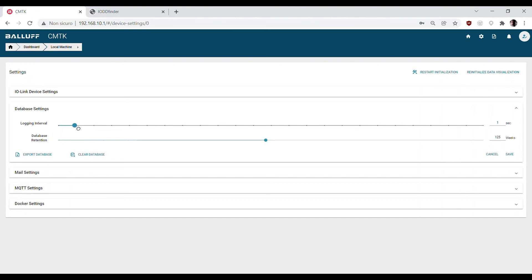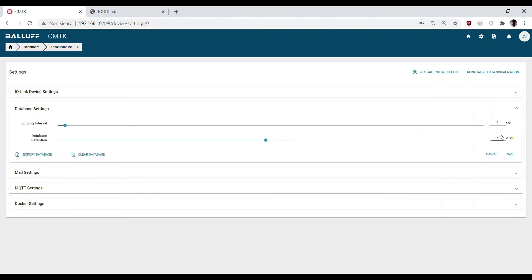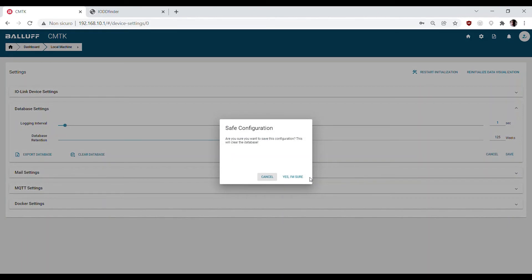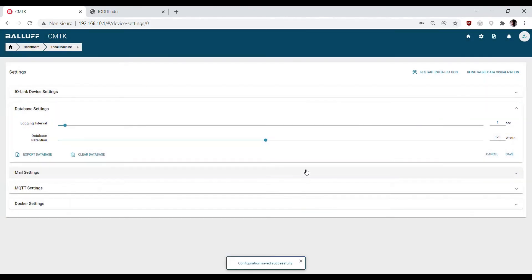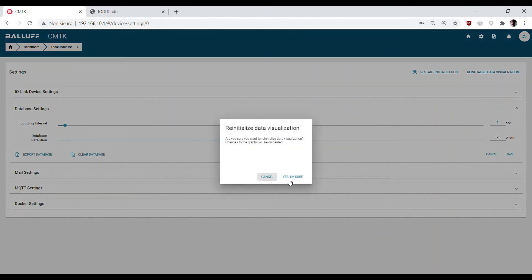Now we can select the desired data logging interval. The database retention will change automatically according to the logging interval that you selected. Once you are done, you have to reinitialize data visualization to let the CMTK recreate the visualization dashboard with the new profile of your sensors.